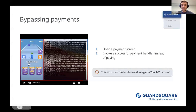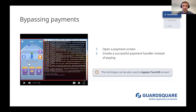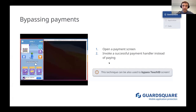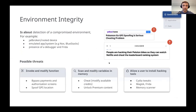The same technique can be used to bypass Touch ID screens. If you keep sensitive information behind a Touch ID screen in another activity or view controller, just limiting access with Touch ID is not enough — because you can bypass it in the same way.